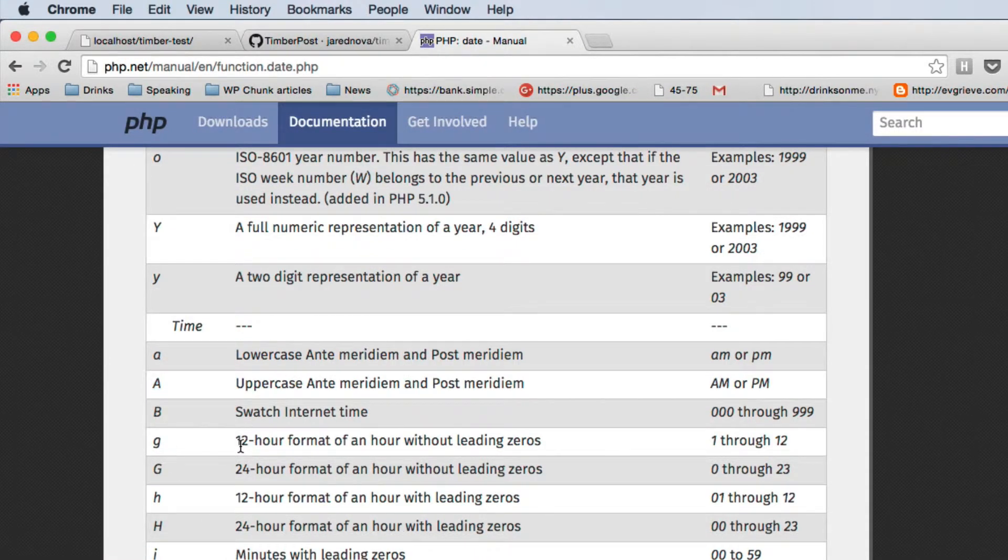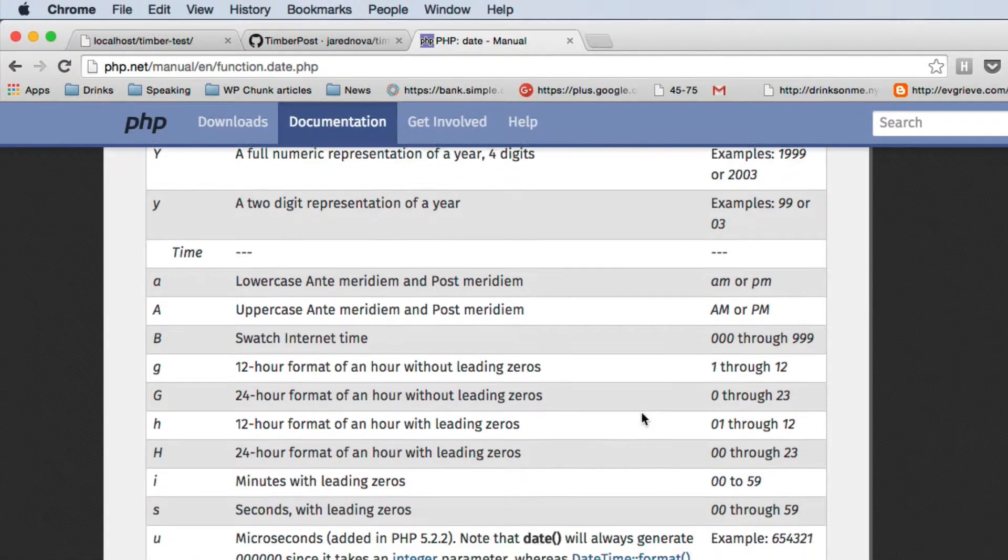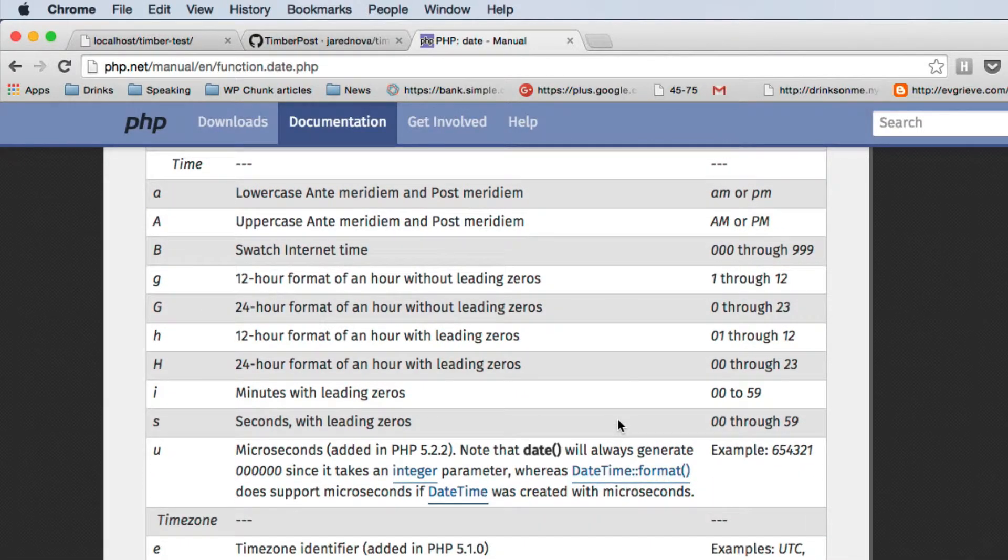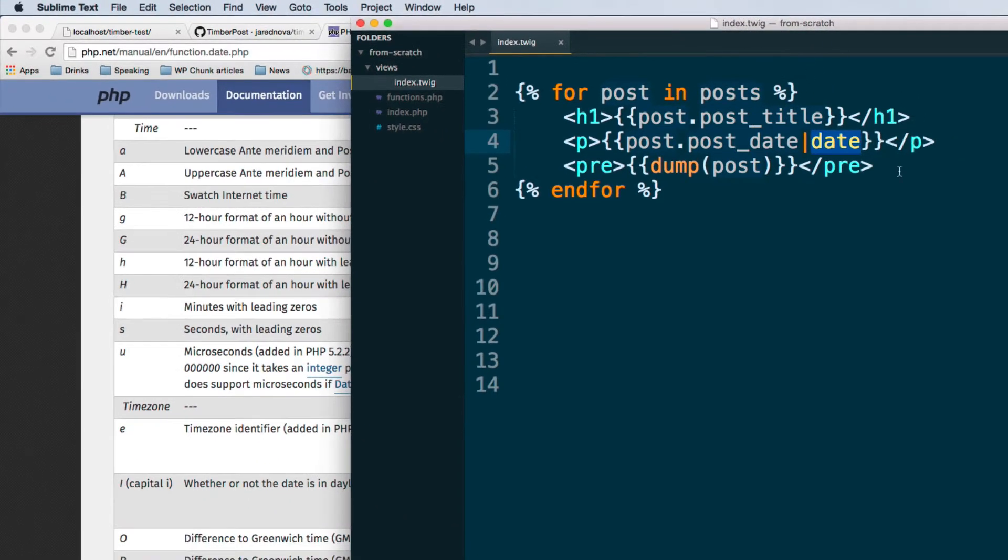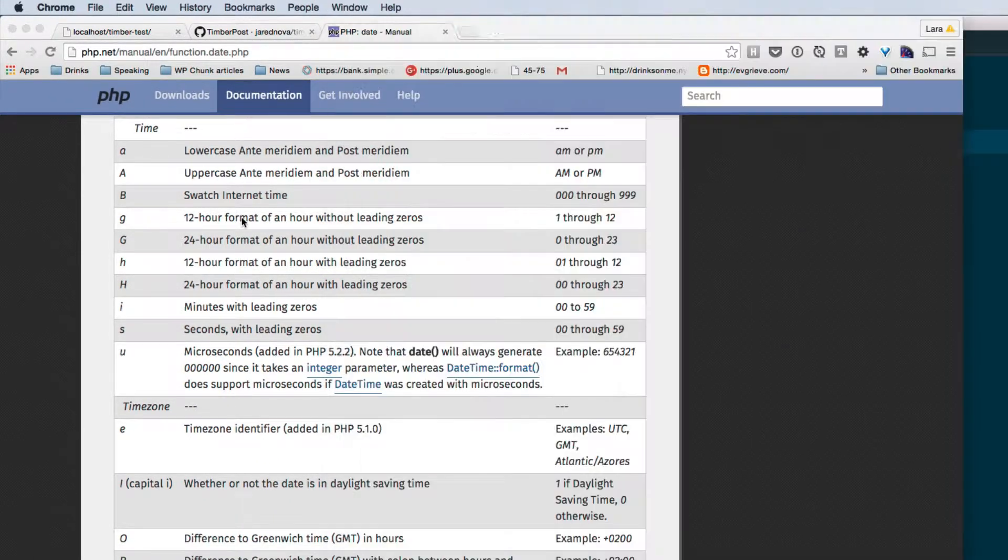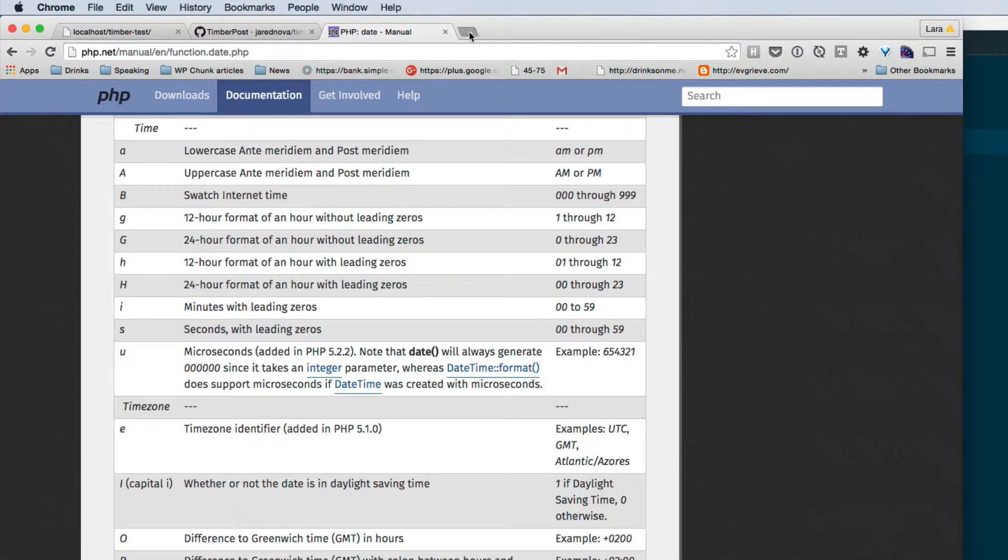G means 12-hour format, so you're going to get 1 through 12. If you want 24-hour format it's capital G. We can add these letters into a parameter for the date filter, so let's look that up too.